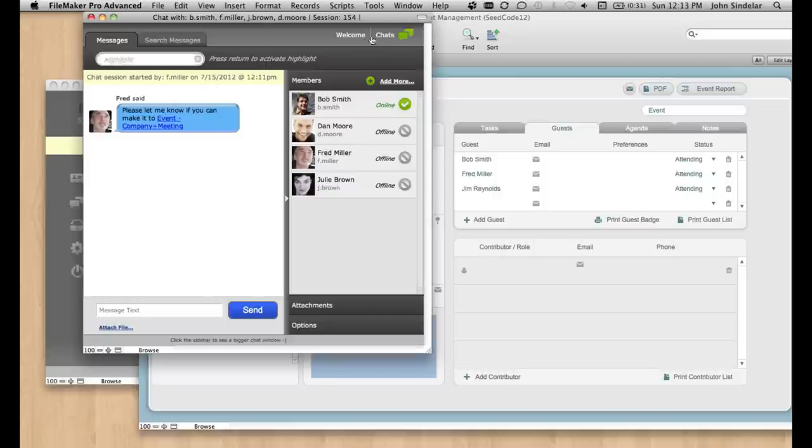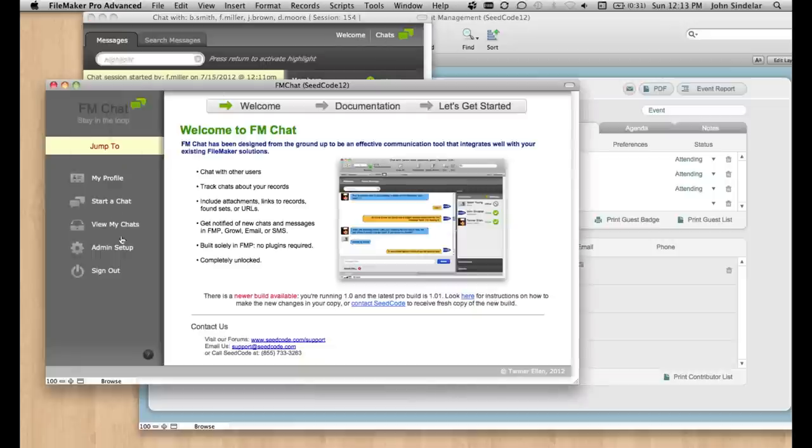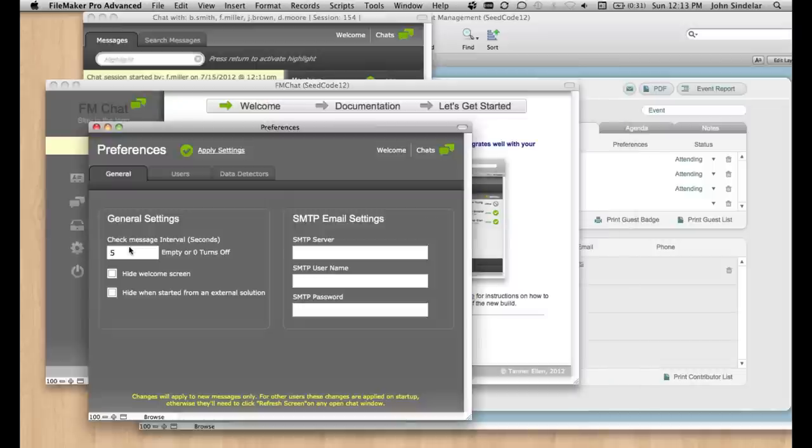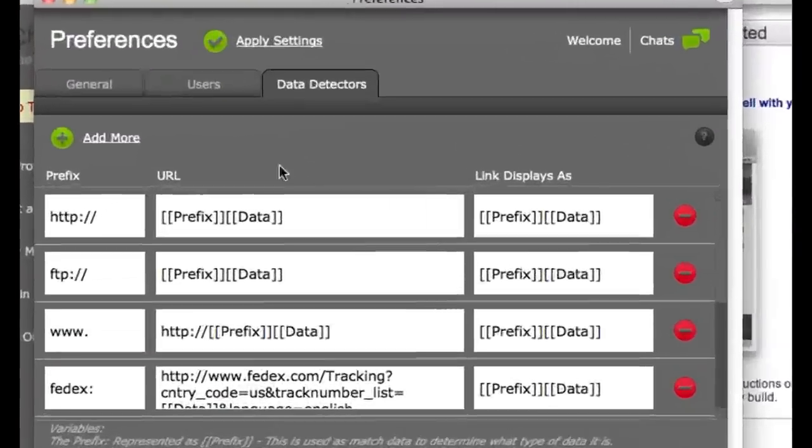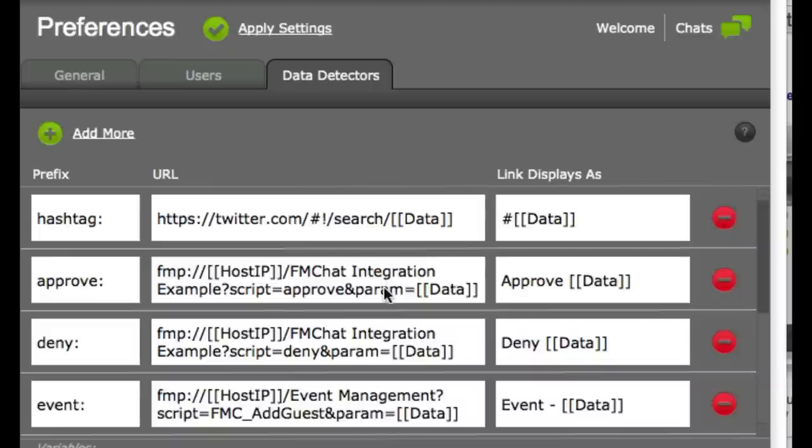And just let me show you how easy it is to configure those data detectors. If you go to admin setup, here they are. You can see we've put a bunch of them in.